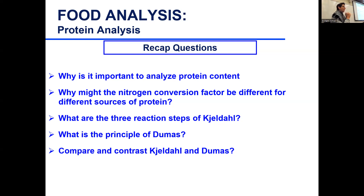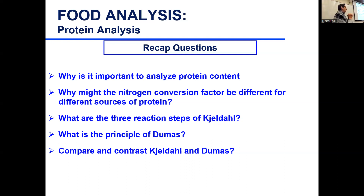What are the three reaction steps of Kjeldahl? Digestion, distillation, and titration. In the middle there is distillation, but there is a reaction that happens during distillation — neutralization. NaOH neutralizes excess acid and reacts with ammonium sulfate to give you the ammonia. So those are the three chemical reactions that happen in Kjeldahl.